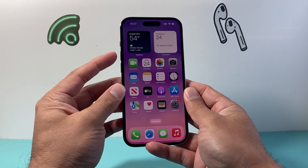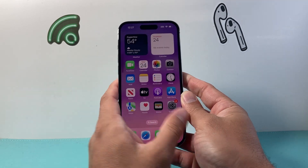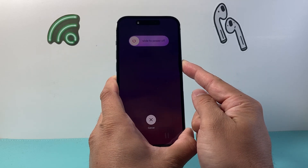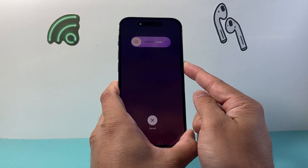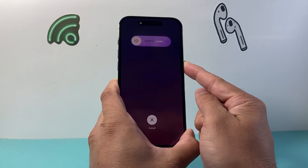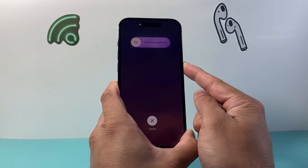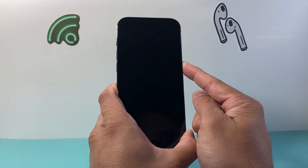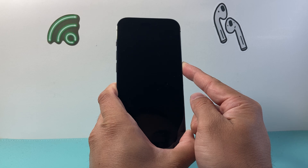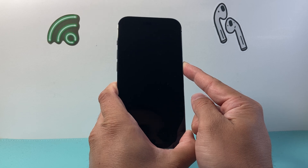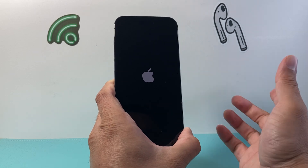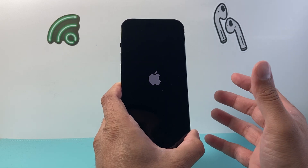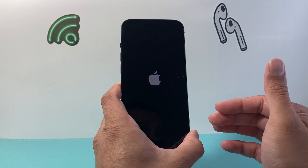So I'm going to quickly press and release Volume Up, Volume Down, then hold on to the side button just like that, and we're going to wait until the screen goes completely black and the Apple logo reappears on our screen before we let go.